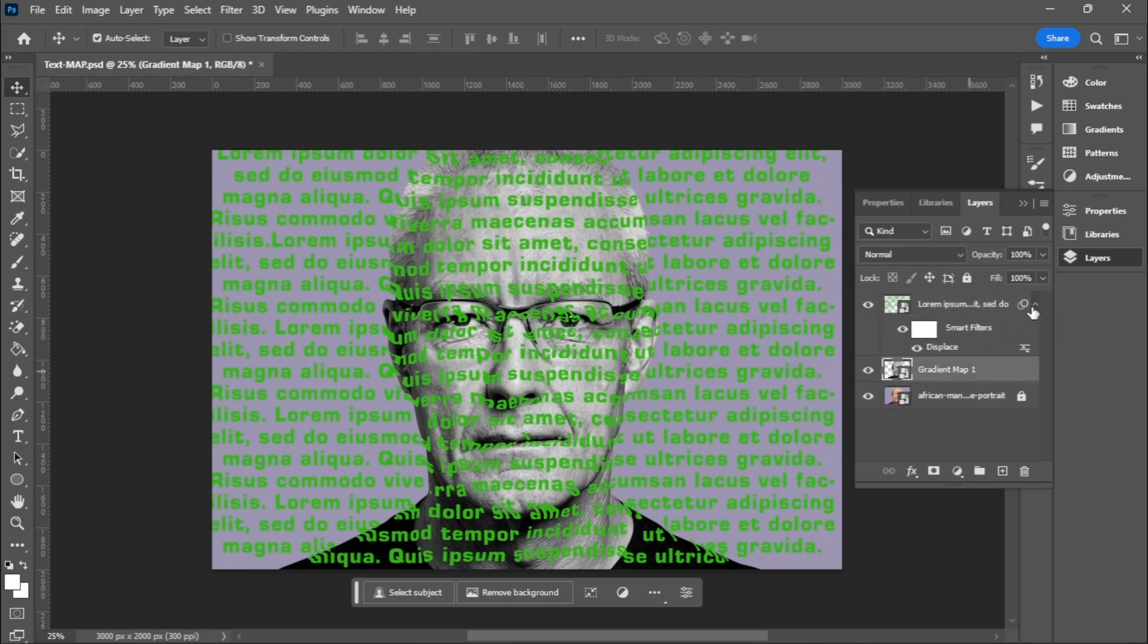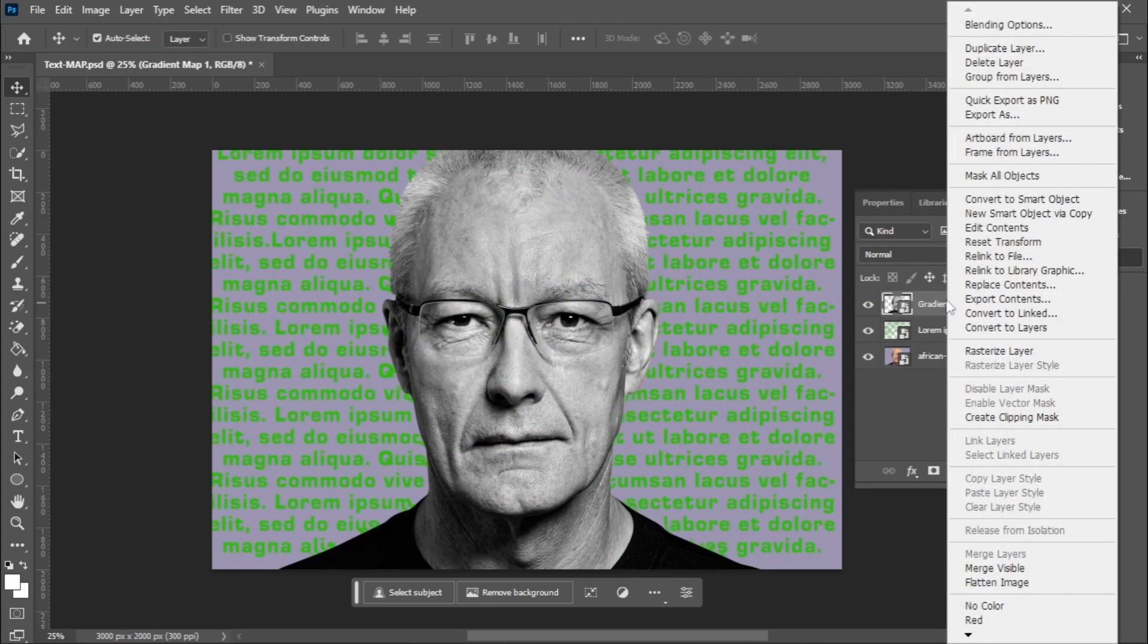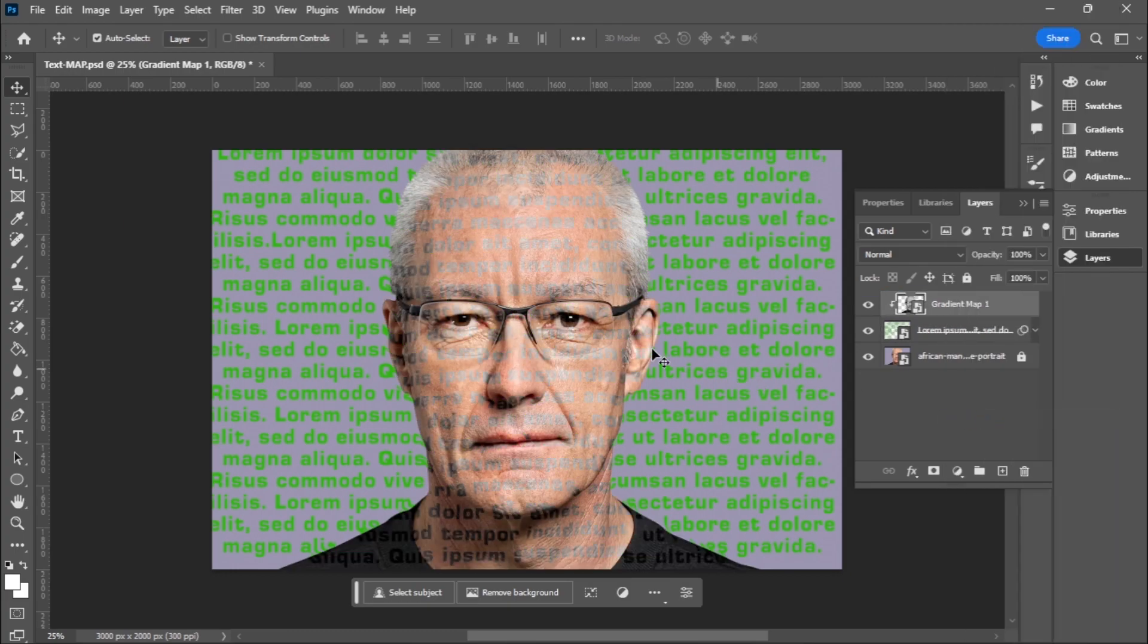The next step, we are going to put the gradient map one on top of that word and I'm going to right click and choose create a clip mask. After creating a clip mask, I want to get rid of these excess words.